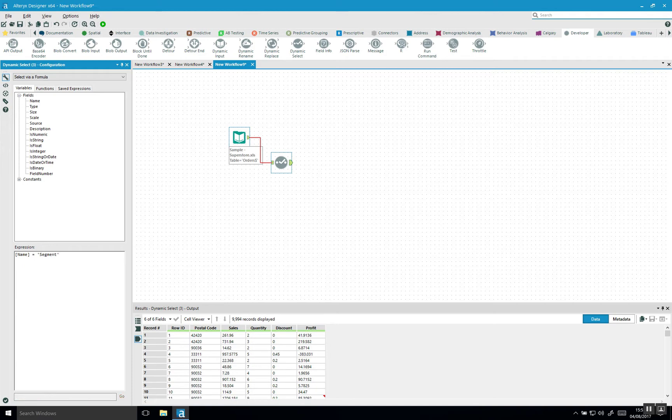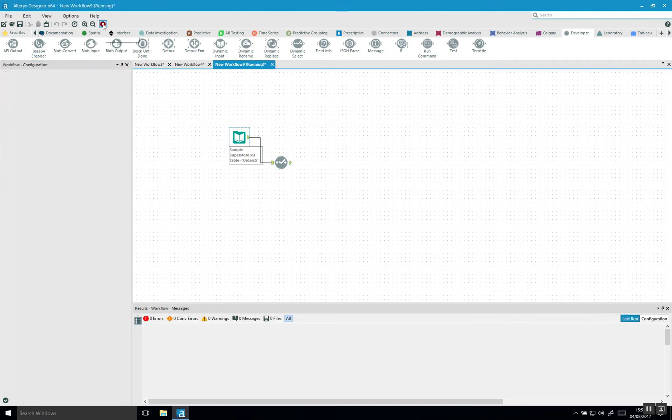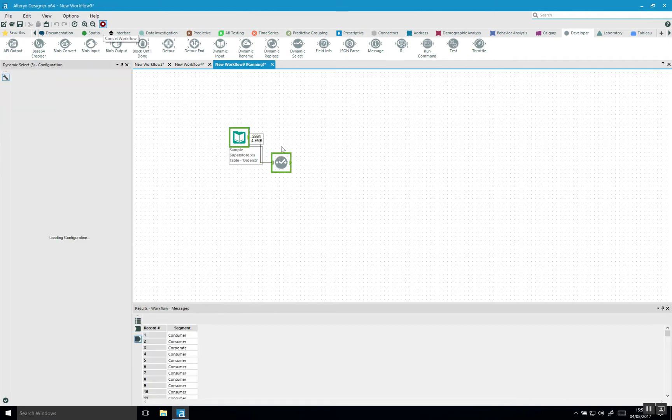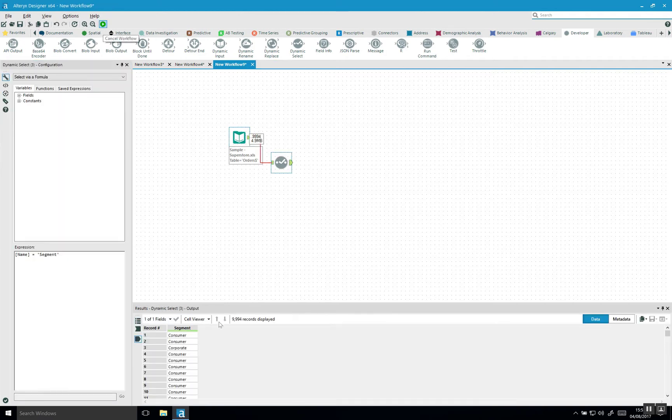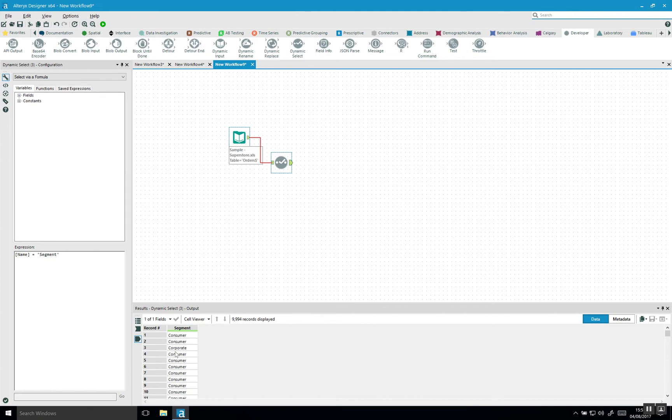What this will do is, if I run the workflow, it will find the column called segment and list out all of the rows or records that are in that column. Keep in mind this is not a summarized tool. It will list out all of your records in the data set. This is pretty powerful because you can say we want the name is segment.